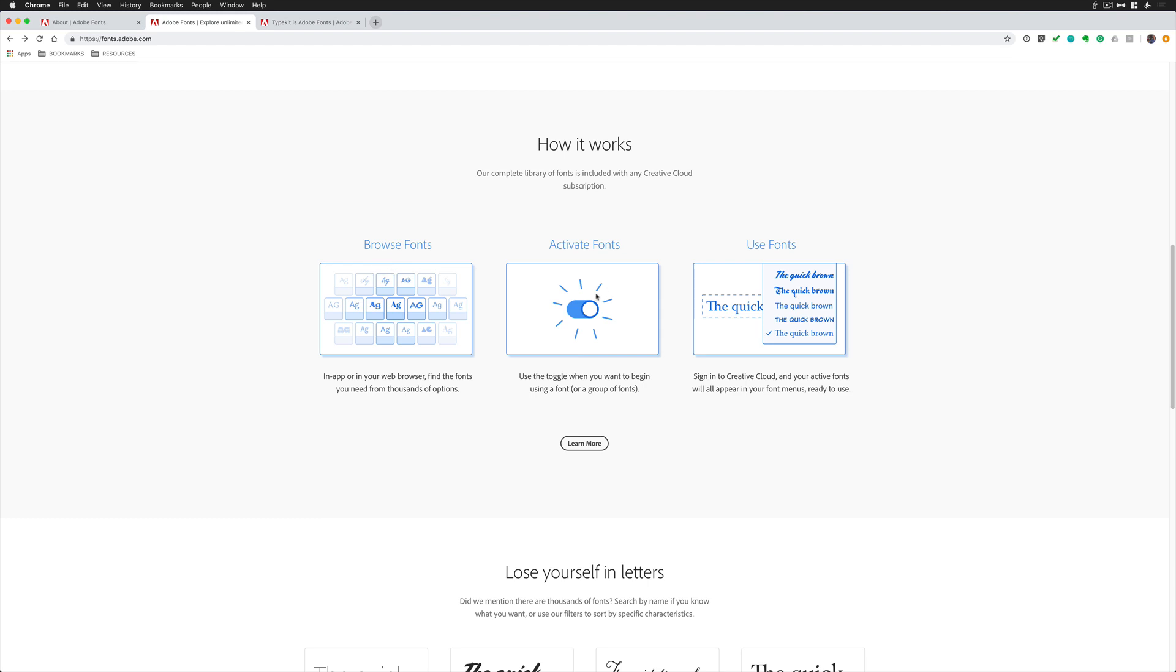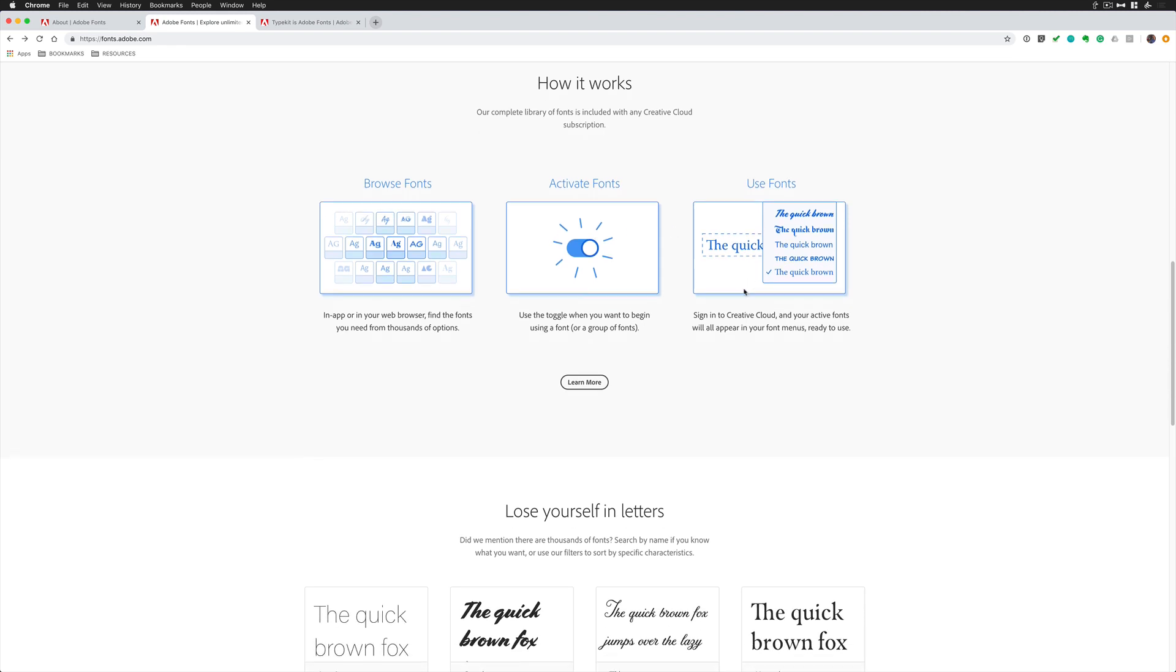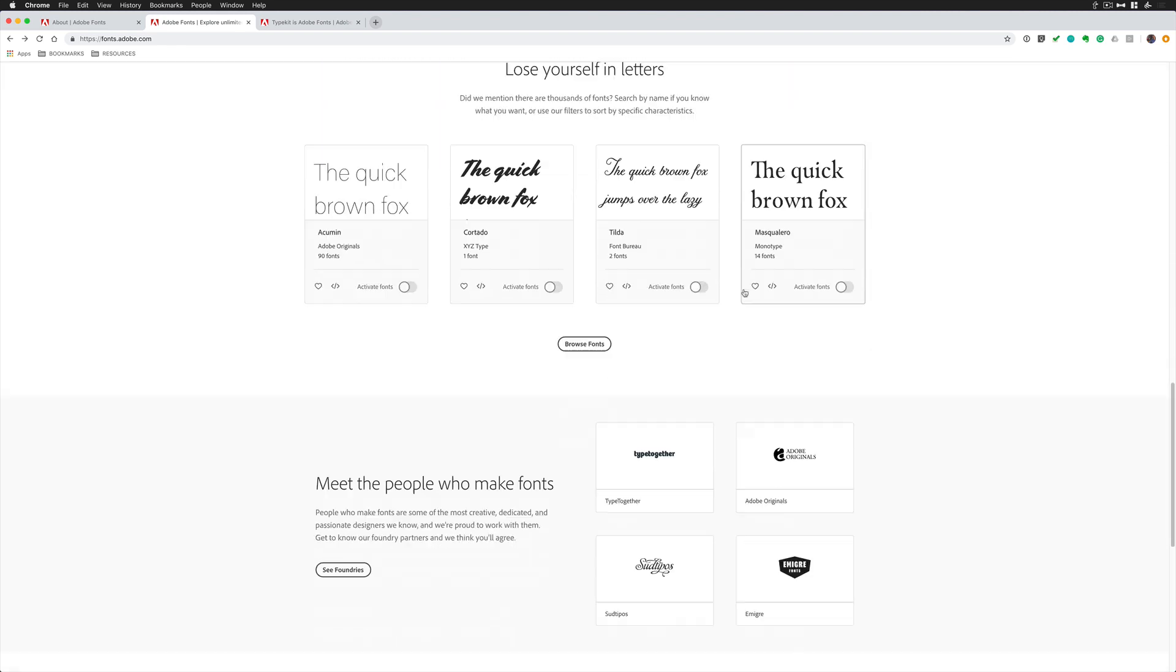That's a new term. It's no longer syncing. You now activate the fonts, and then you can use the font anywhere you are signed into your Adobe Creative Cloud.